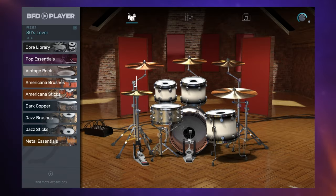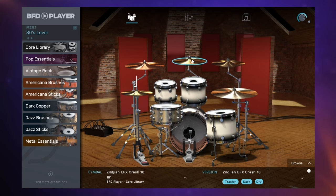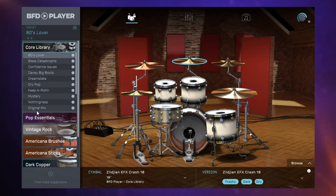Our main view is the kit view, and here we can audition the drums that we've currently got loaded up by using our mouse and clicking on the drums. Now the drums that you're hearing at the moment are from the core library. This is the free library which comes with this free player and it's an incredibly versatile kit which you could adapt to the kind of sounds you're looking for. That's demonstrated with the presets from this library — if we just expand it here we can see a number of presets.